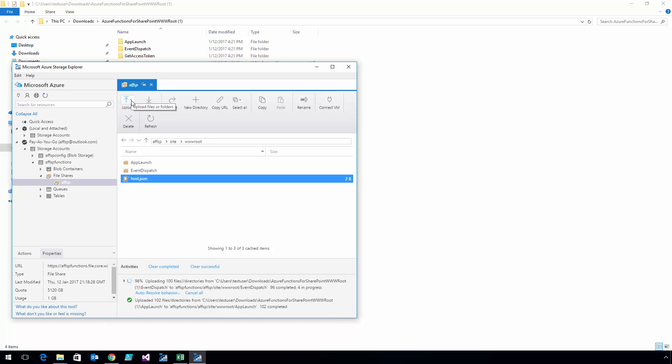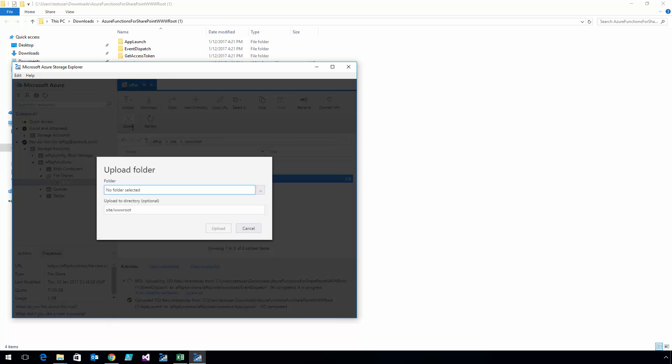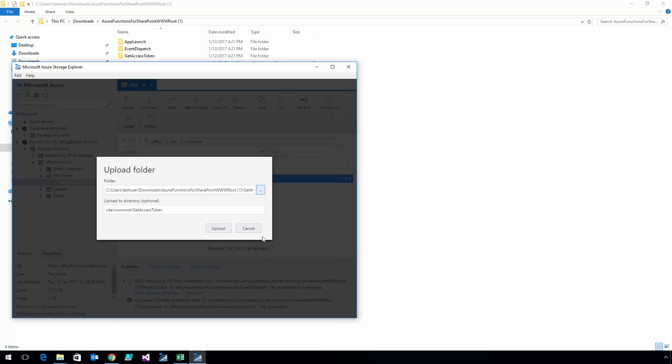We'll get that last one, which is Get Access Token, and upload that.